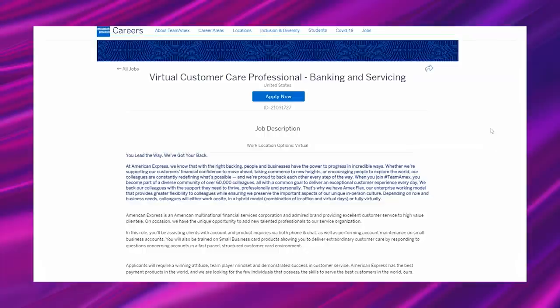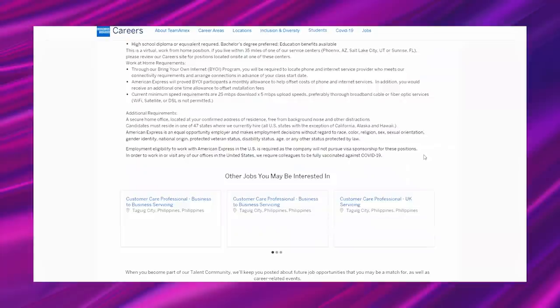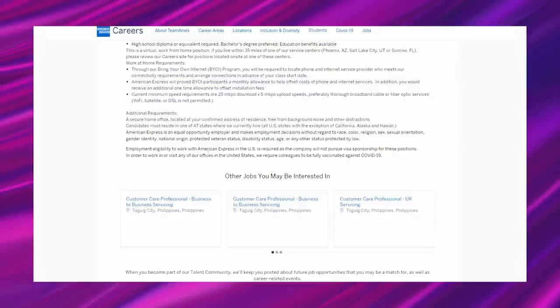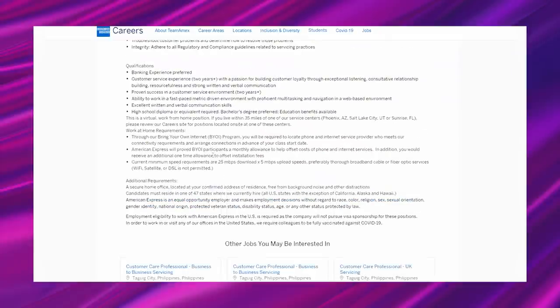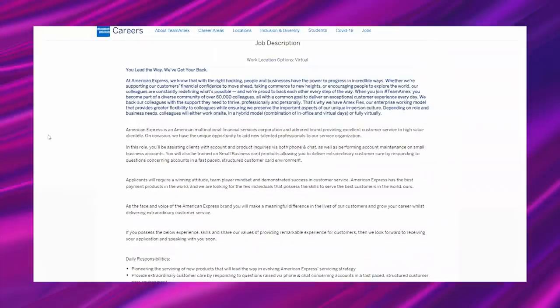As far as their vaccination policy goes, they mentioned if you have to go into an office, then you will need to be vaccinated. So it says in order to work in or visit any of our offices in the United States, then you would need to be fully vaccinated. They don't mention anything about all new incoming employees needing to be vaccinated. So wanted to get that one out the way because that seems to be one of the main factors these days with these online jobs, whether you guys are interested or not.